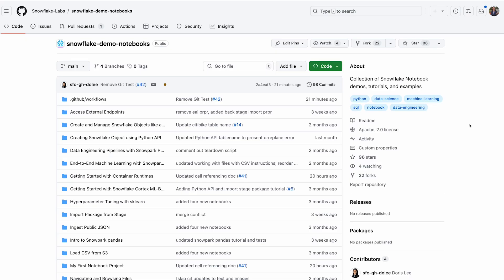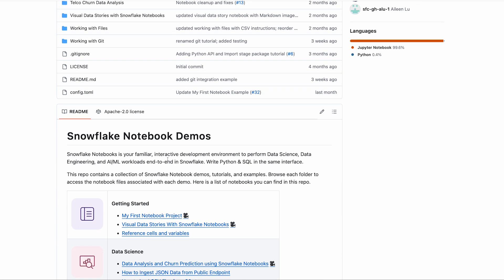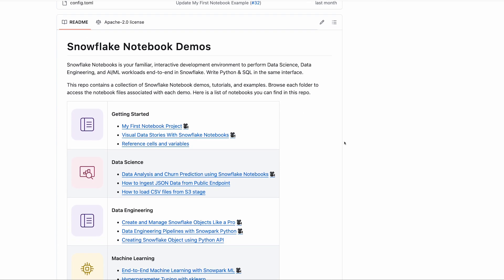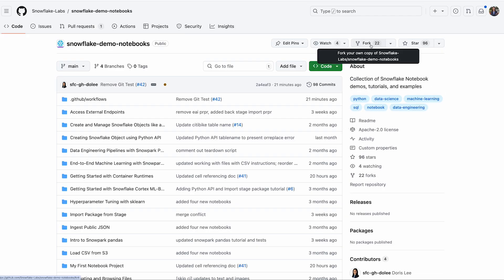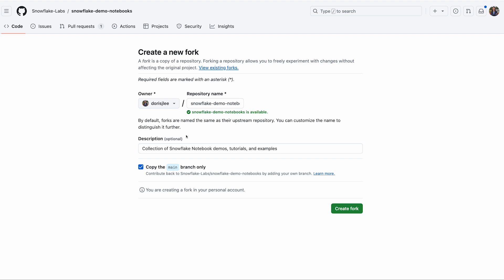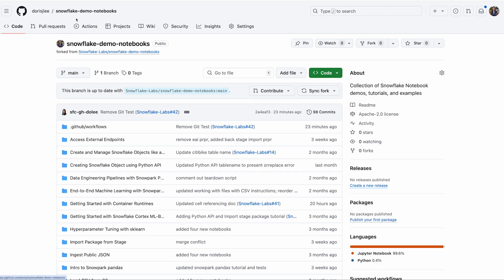Here I'm logged into my personal GitHub account and I'm on the Snowflake demo notebooks repo. This repo contains a lot of our Snowflake notebook demos and example notebooks. For the purpose of this demo, we are going to build a fork of this demo notebook repo. I'm creating this fork so that we can show how you can push to this repository, because we don't have pushing rights to the main repo.